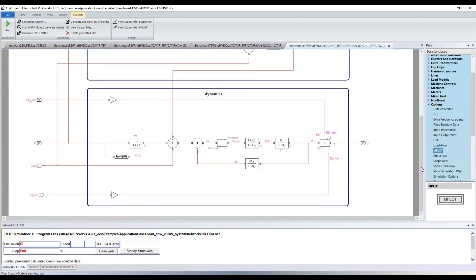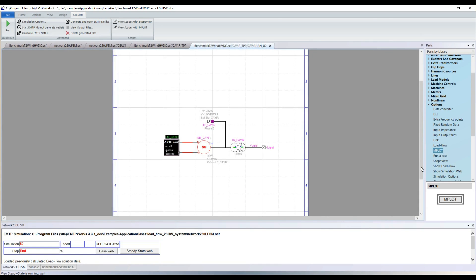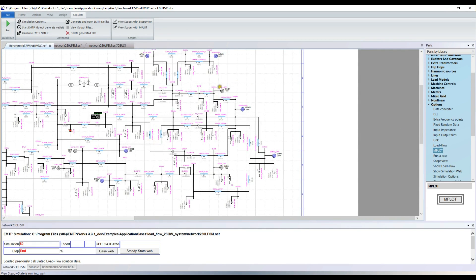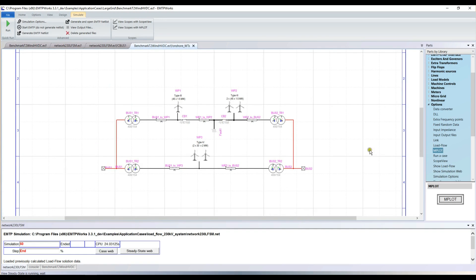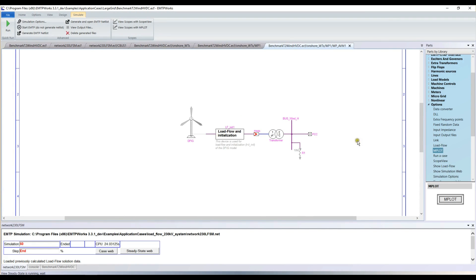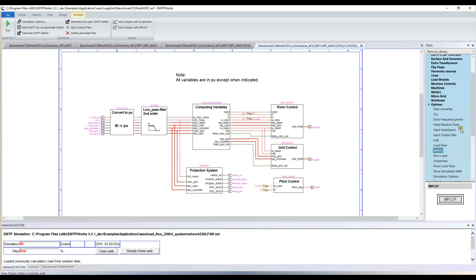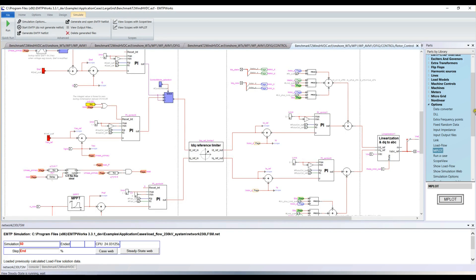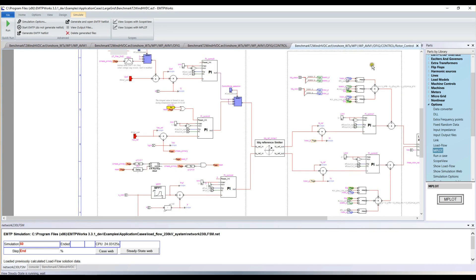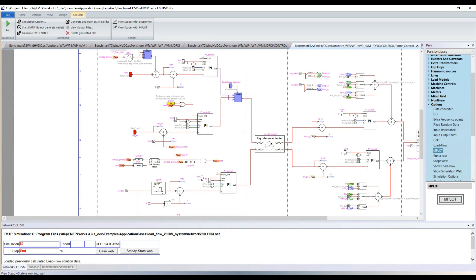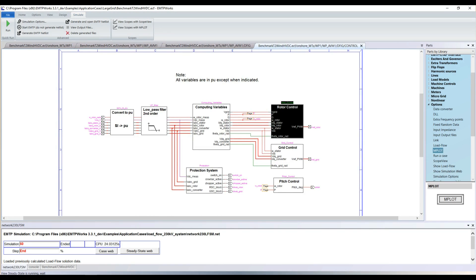The grid also includes onshore wind parks — type 3 and type 4 — in very detailed models with transformers, the wind turbine itself, rotor control, and grid control including all the different loops: proportional-integral for the power loop, reactive power loop, voltage loop, and DQ0 current loop — outer and inner loops — all modifiable as needed.